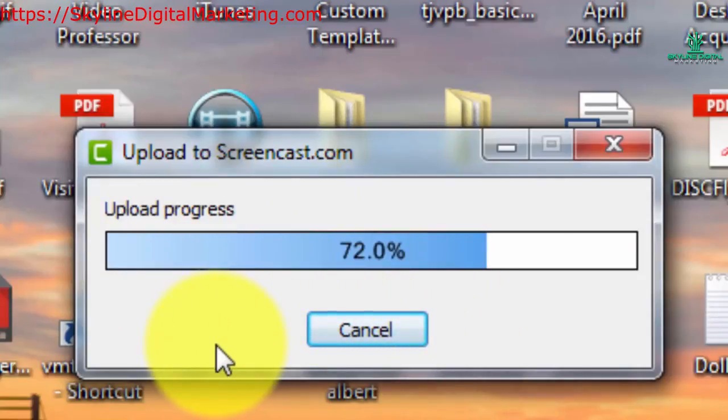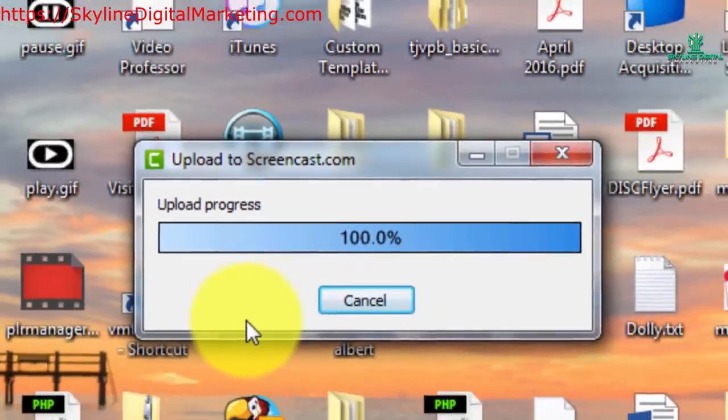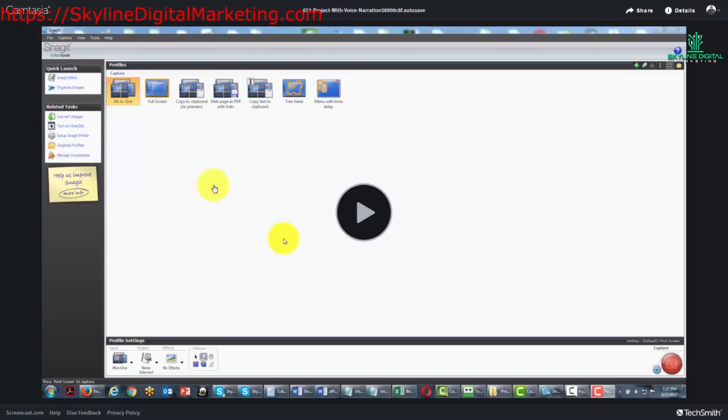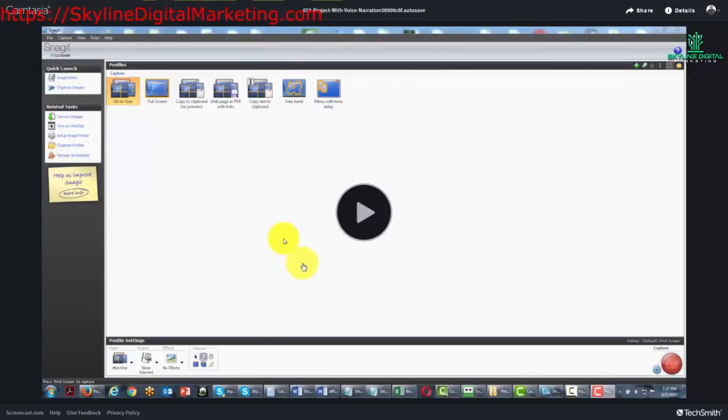When that process is complete, our browser is going to open. Our video will be automatically uploaded and it will automatically open to the place in Screencast.com for us to be able to watch our video.